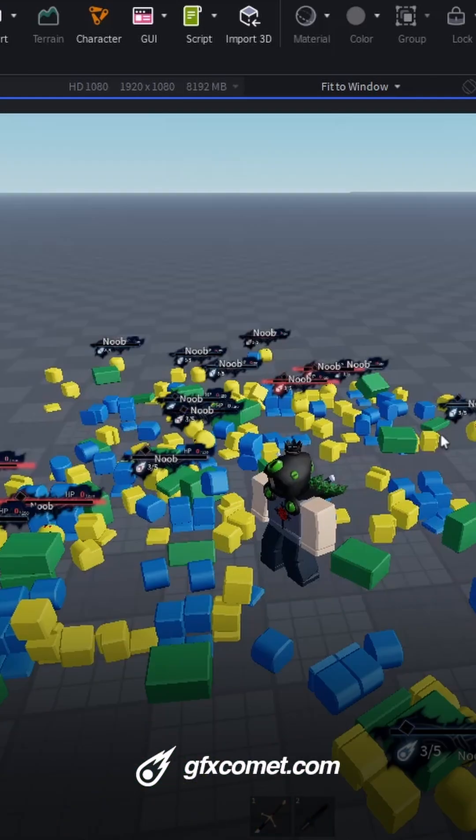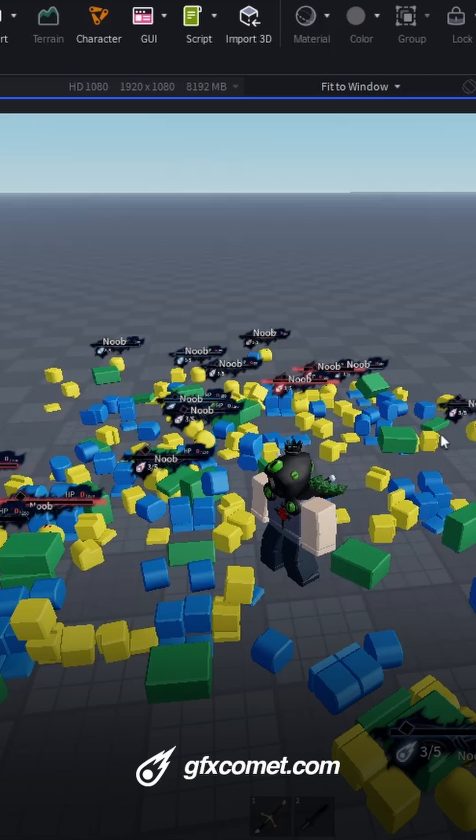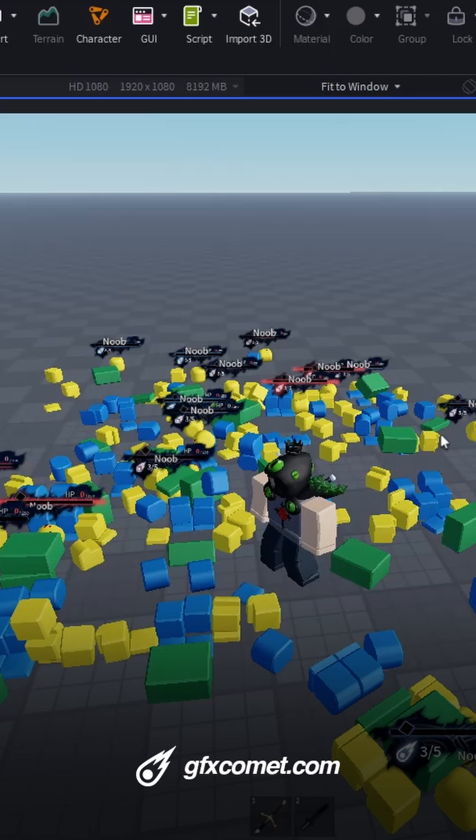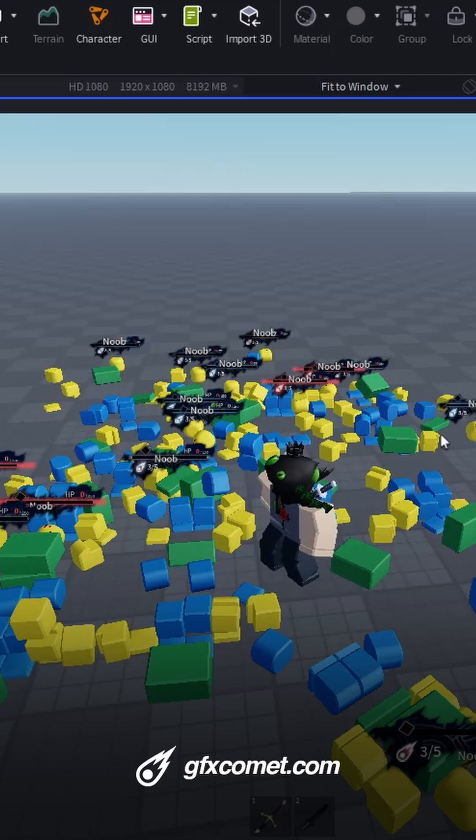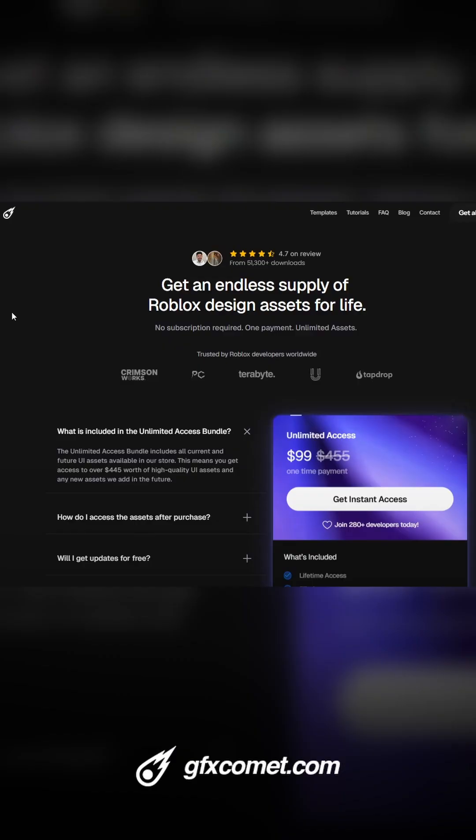Let me know what you guys think if I should do more of these and build out more anime health bars or just more UIs in general. Check out the store at gfxcommon.com or gfxcommon.com/unlimited and I will catch you guys next time.